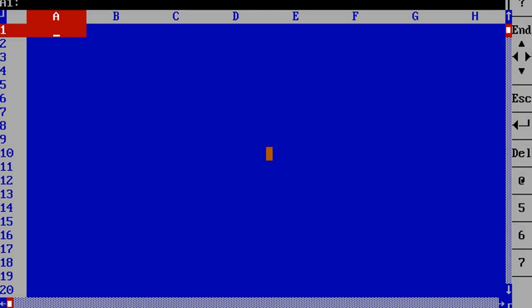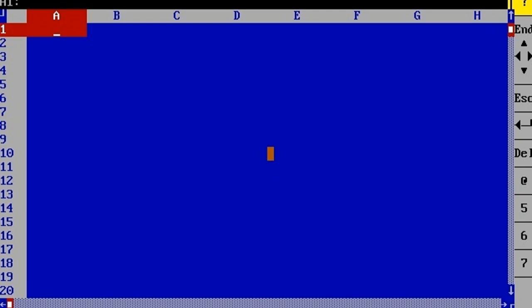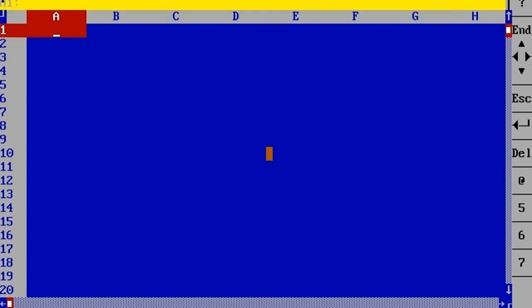The Quattro Pro screen contains three main parts: the menu bar, the formula bar, and the worksheet.